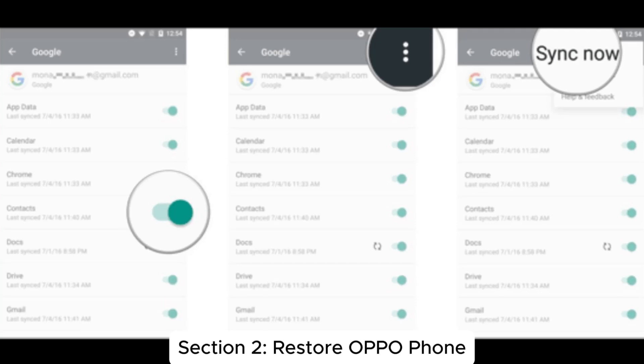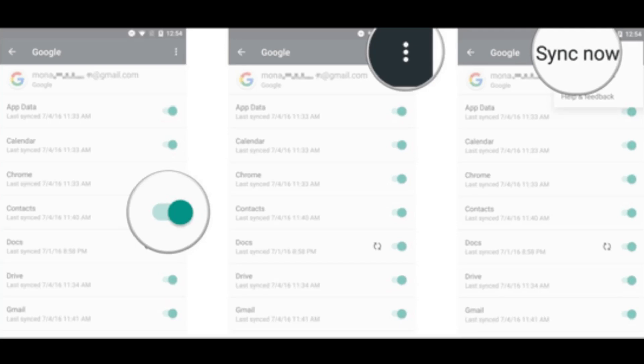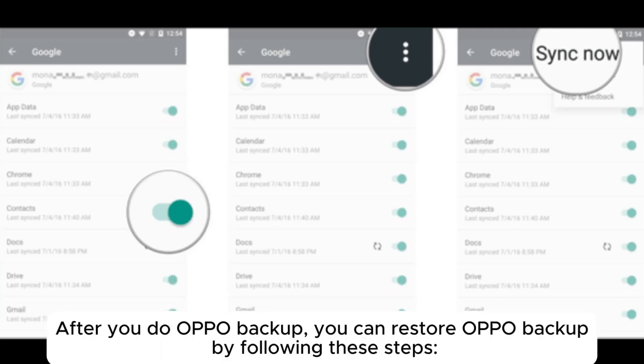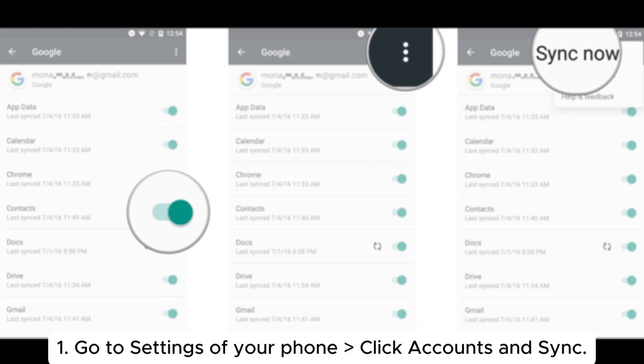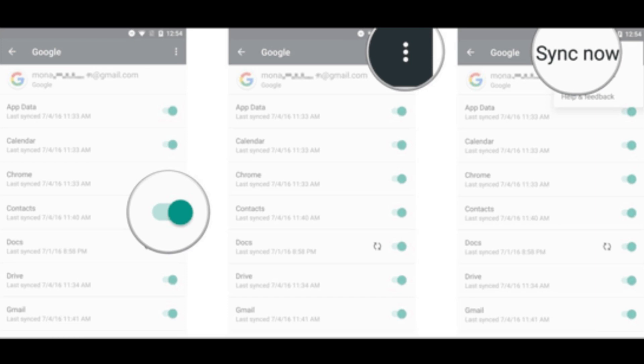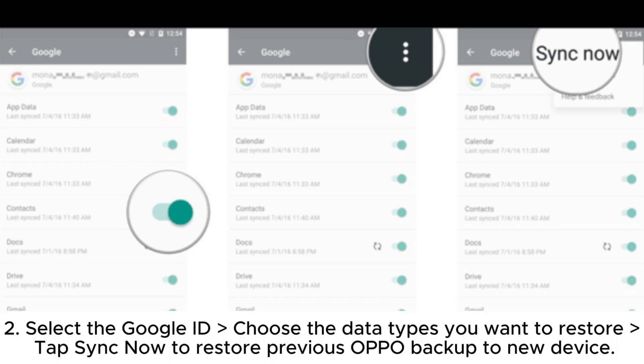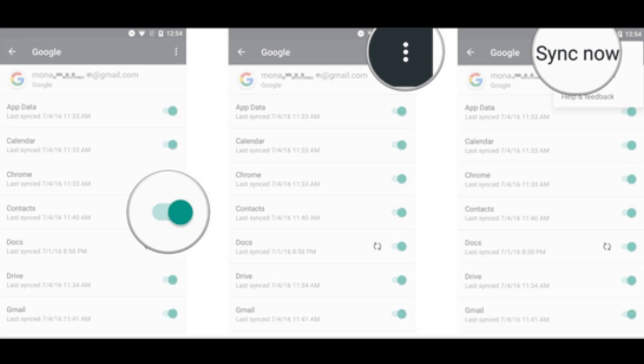Enable or check all data types you want to backup and choose Sync Now to backup your OPPO phone. Section two: restore OPPO phone. After doing the OPPO backup, go to Settings, click Accounts and Sync, select the Google ID, choose the data types you want to restore, and tap Sync Now to restore the previous OPPO backup to your new device.